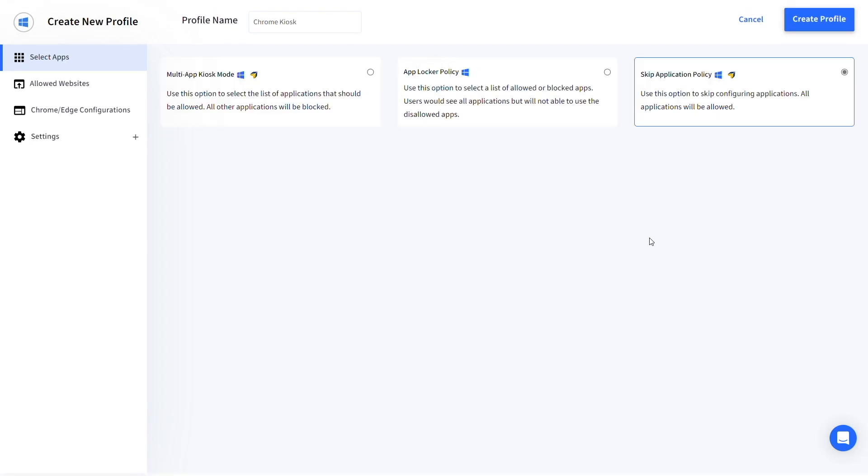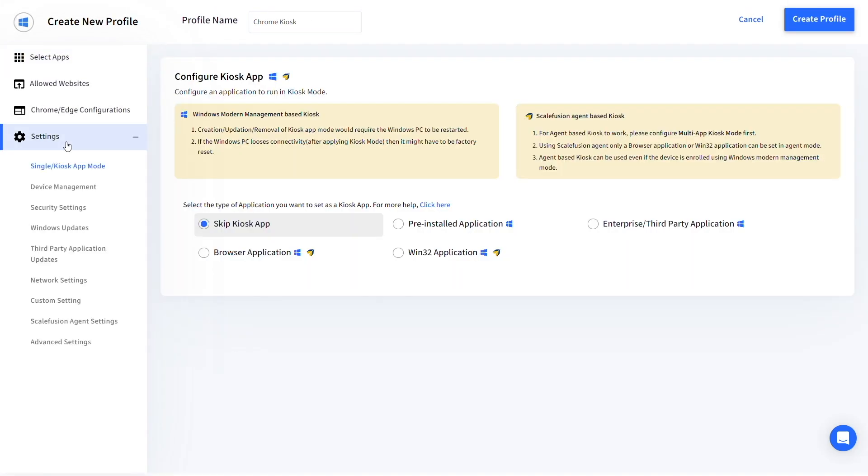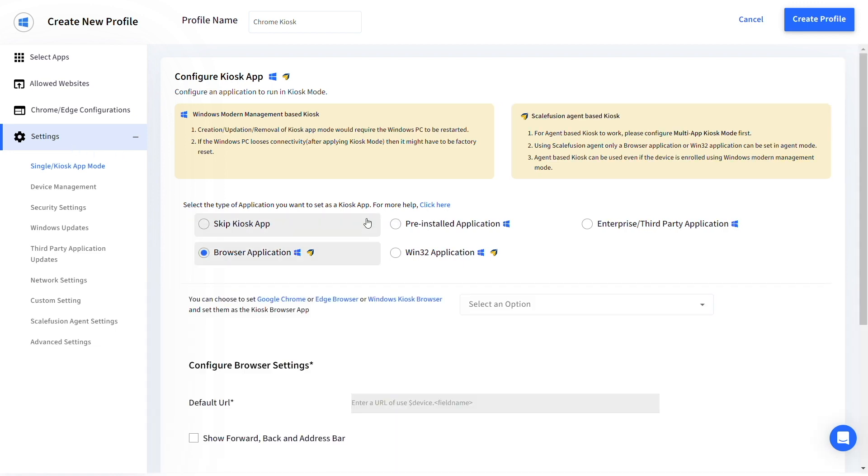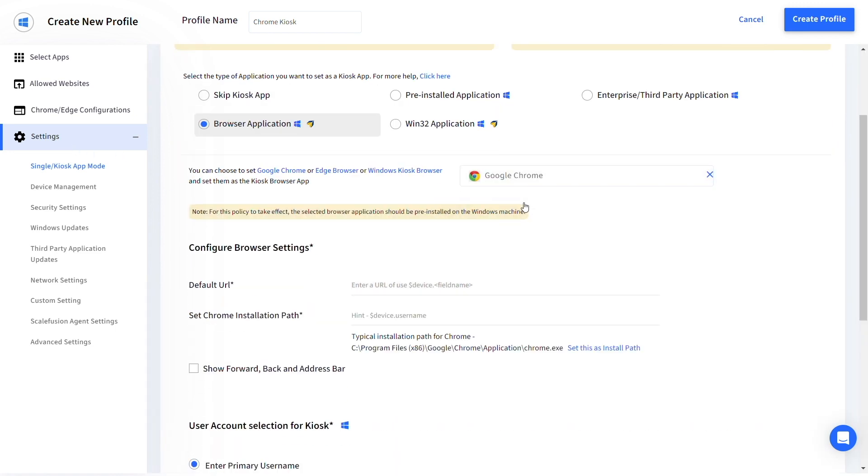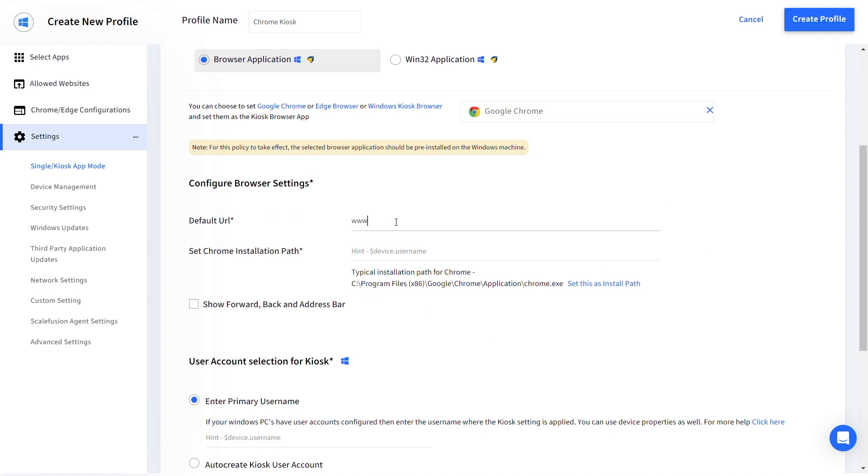Go to settings and select browser application under single or kiosk app mode. Select Google Chrome from the drop-down menu and enter the default URL.